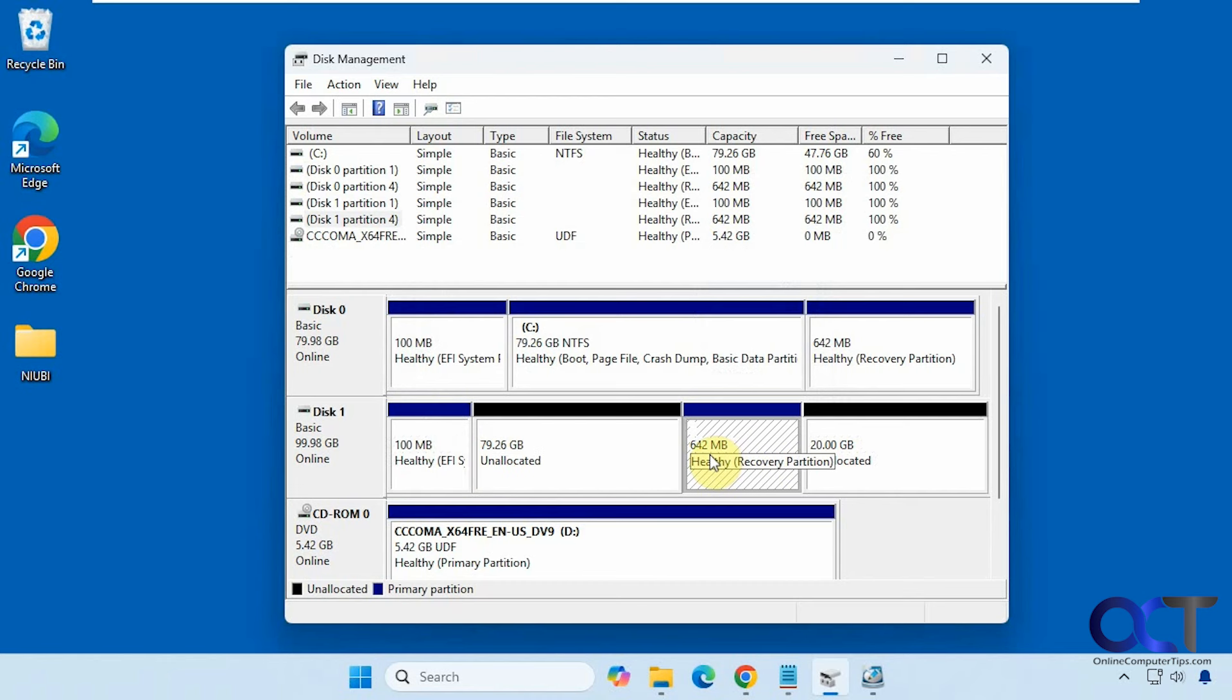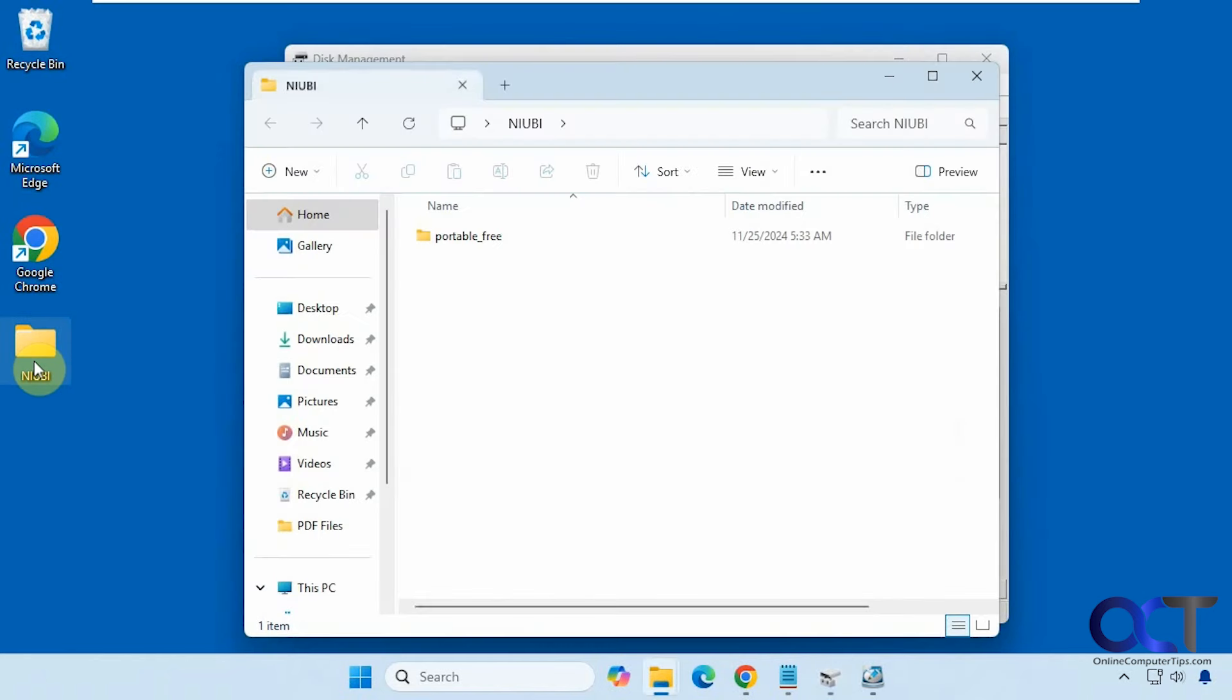So there's a couple ways to do it, since you can't do it from disk management here. One of them's going to be from the command line using diskpart, and the other one's going to be using a free program called Niobe Partition Editor, which we have here. They have a standalone version and an installer, so I'm running the standalone version here.